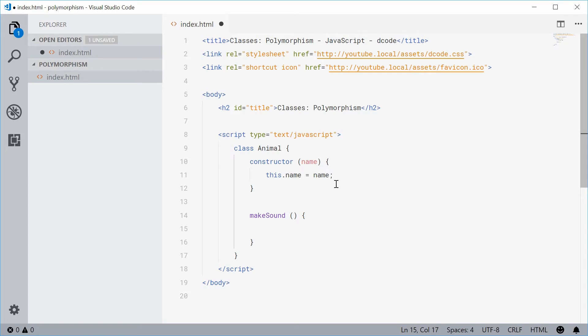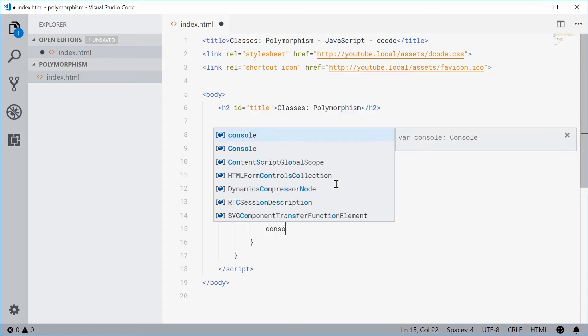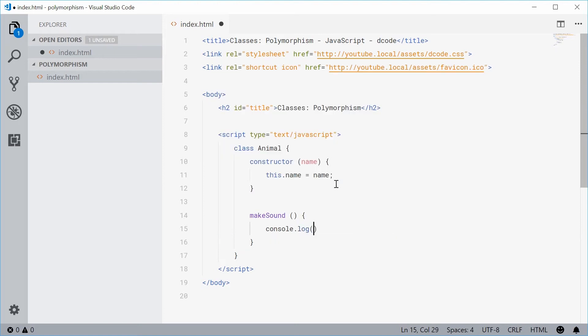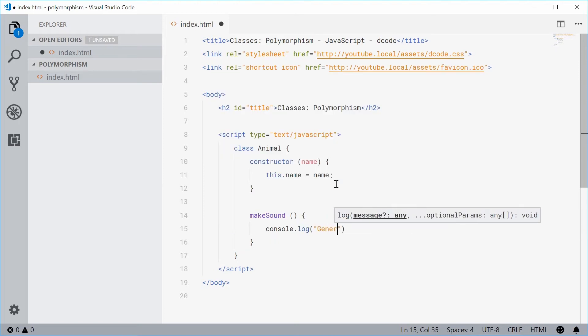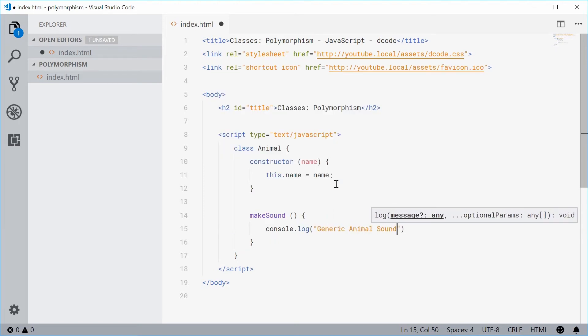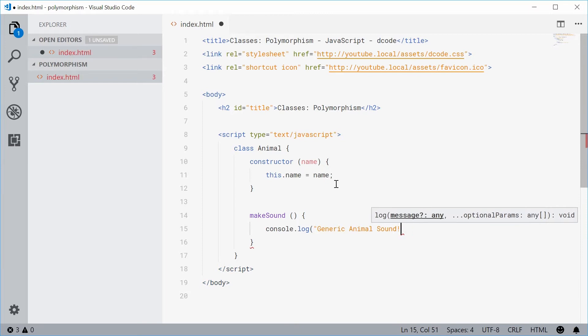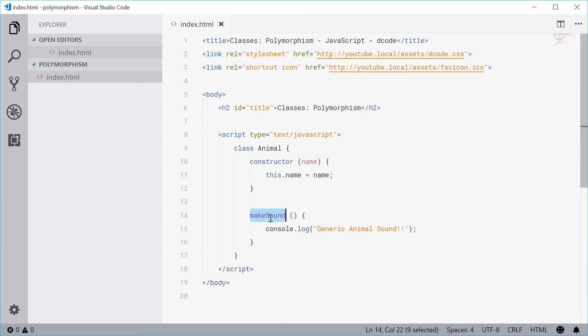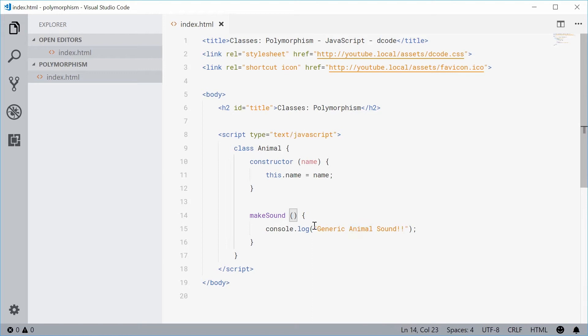Let's just say for a generic animal, we're going to console.log and we're going to say generic animal sound. So this is the makeSound method that is present in the parent class of animal and it just says generic animal sound.